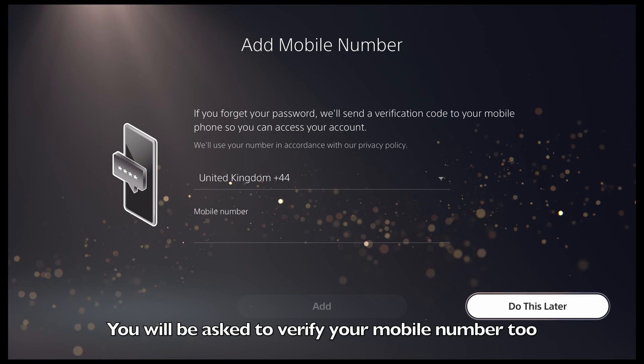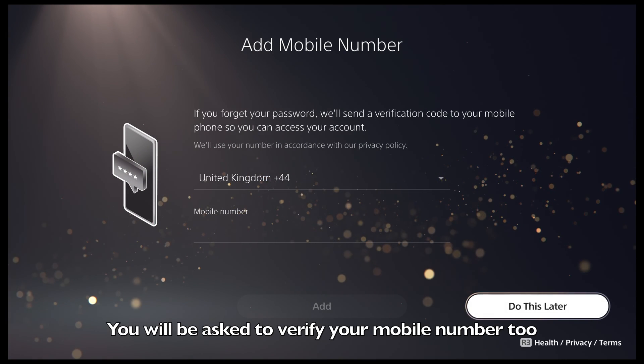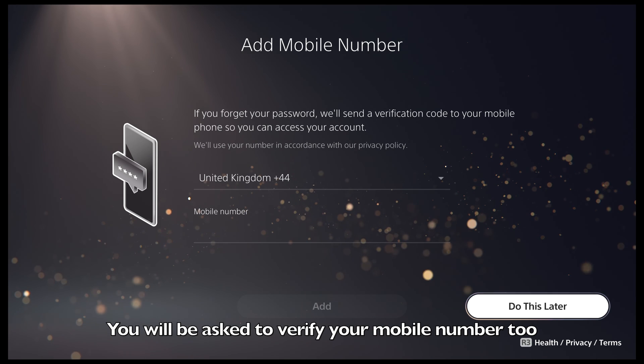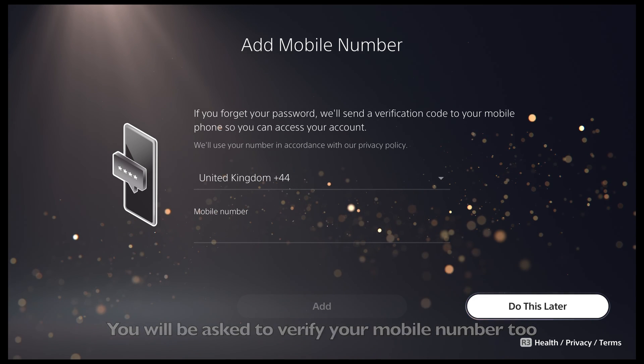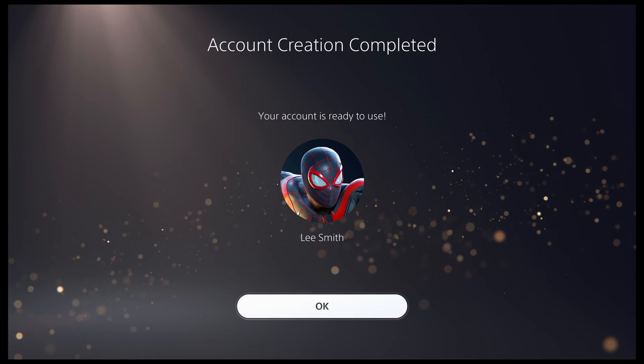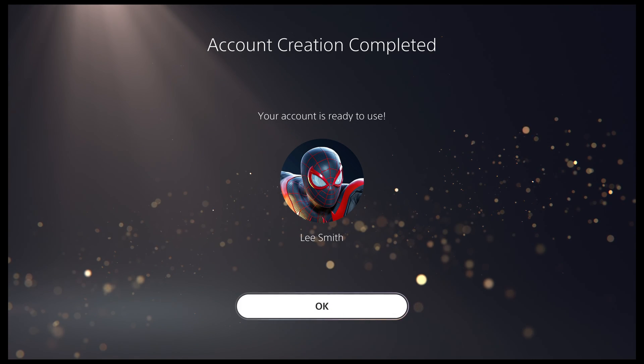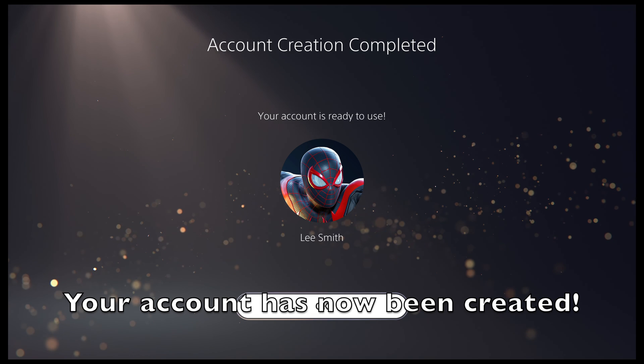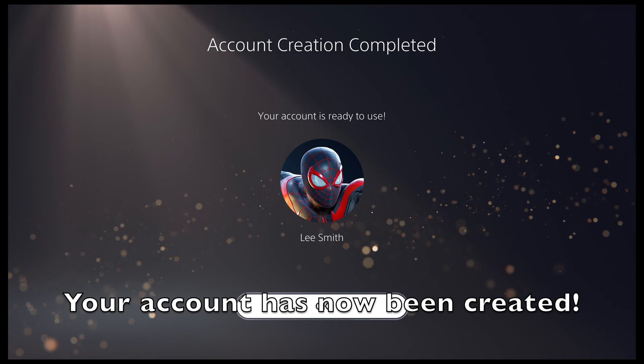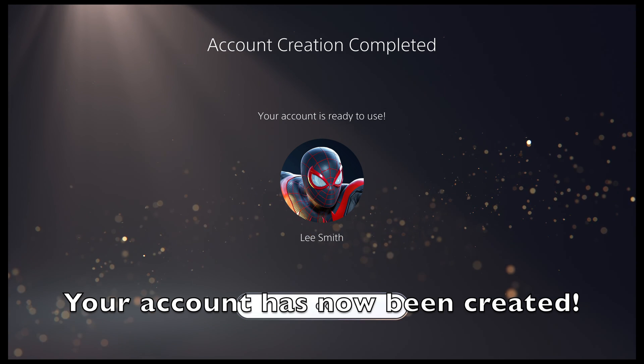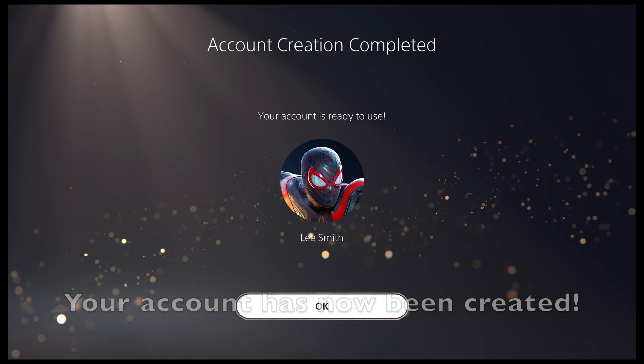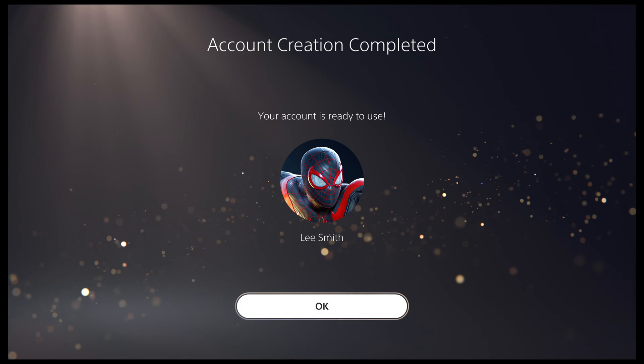If you choose to add a mobile number, you will be asked to verify this too. And that's the last step. Your account has now been created and you can start using the PlayStation 5.